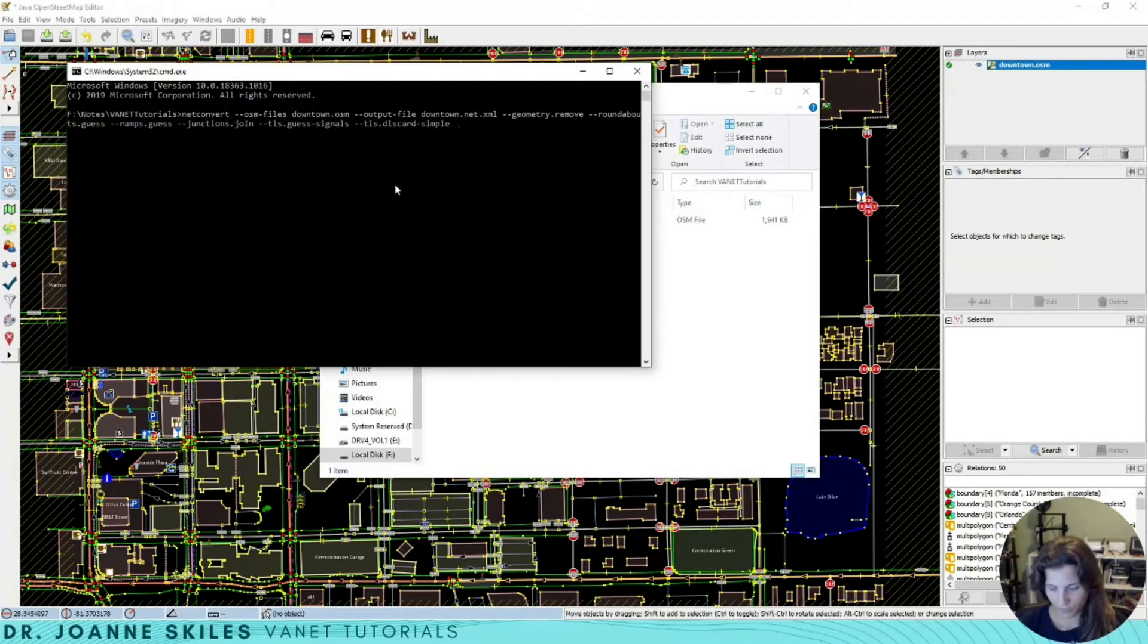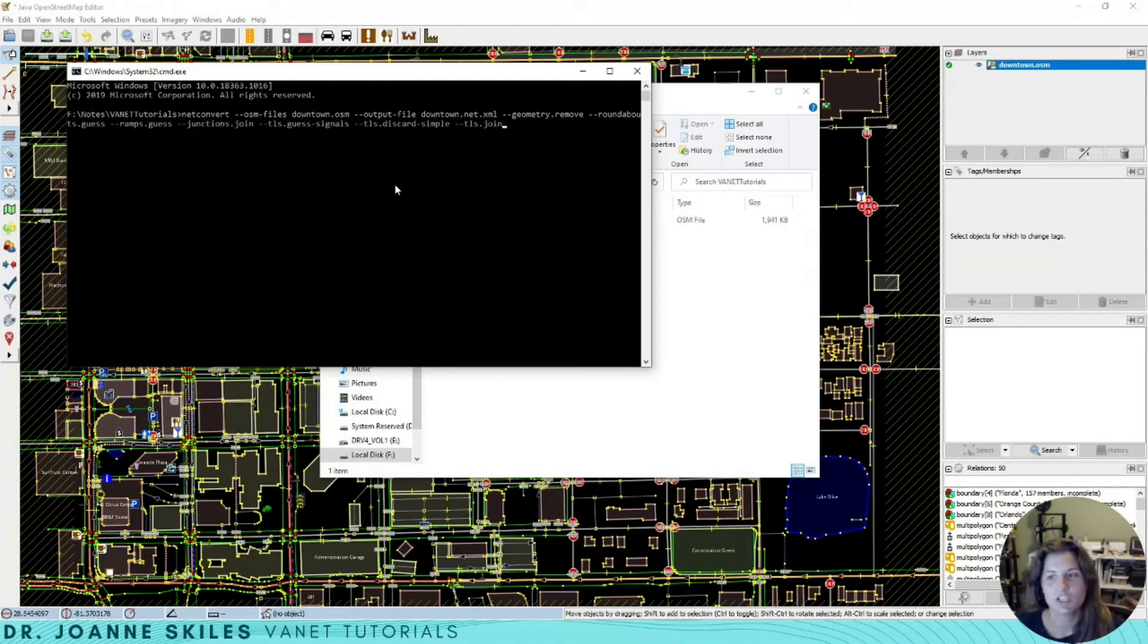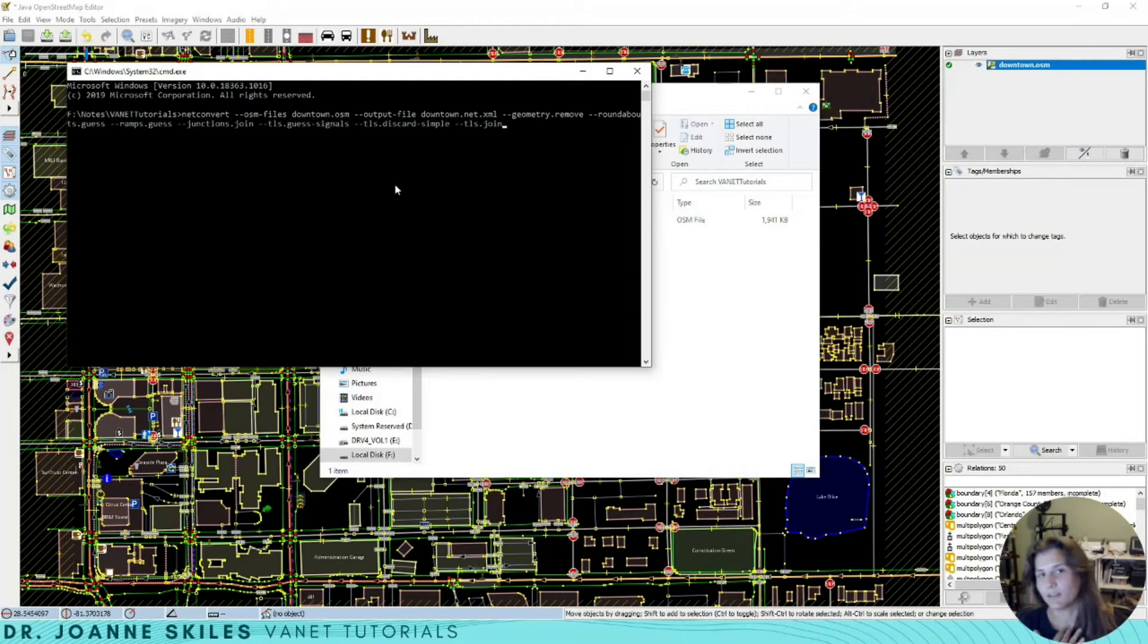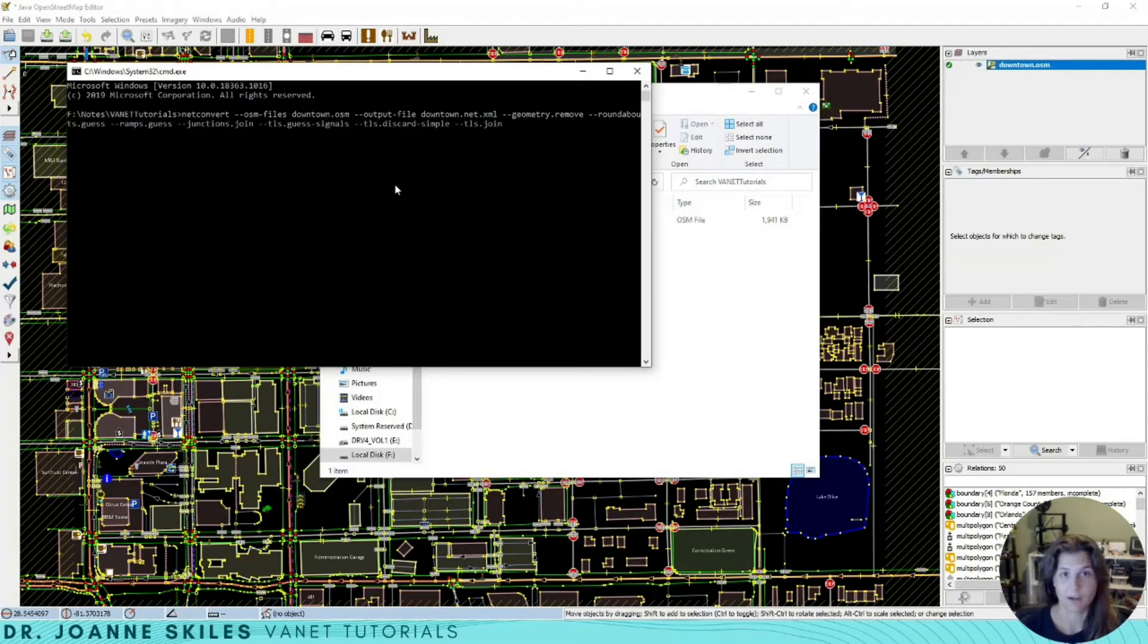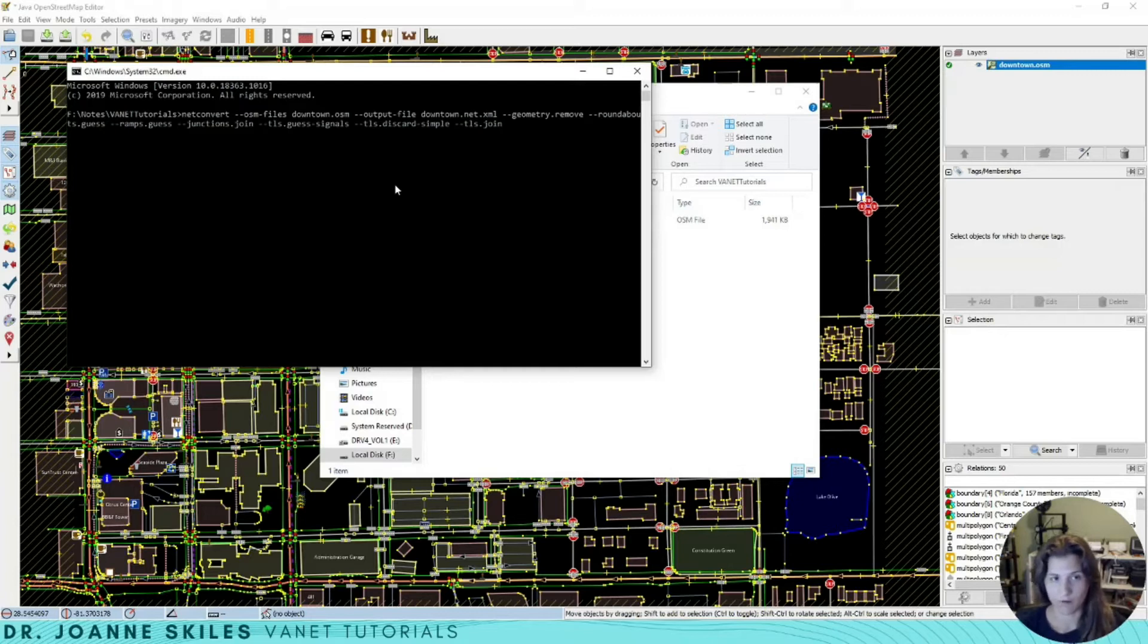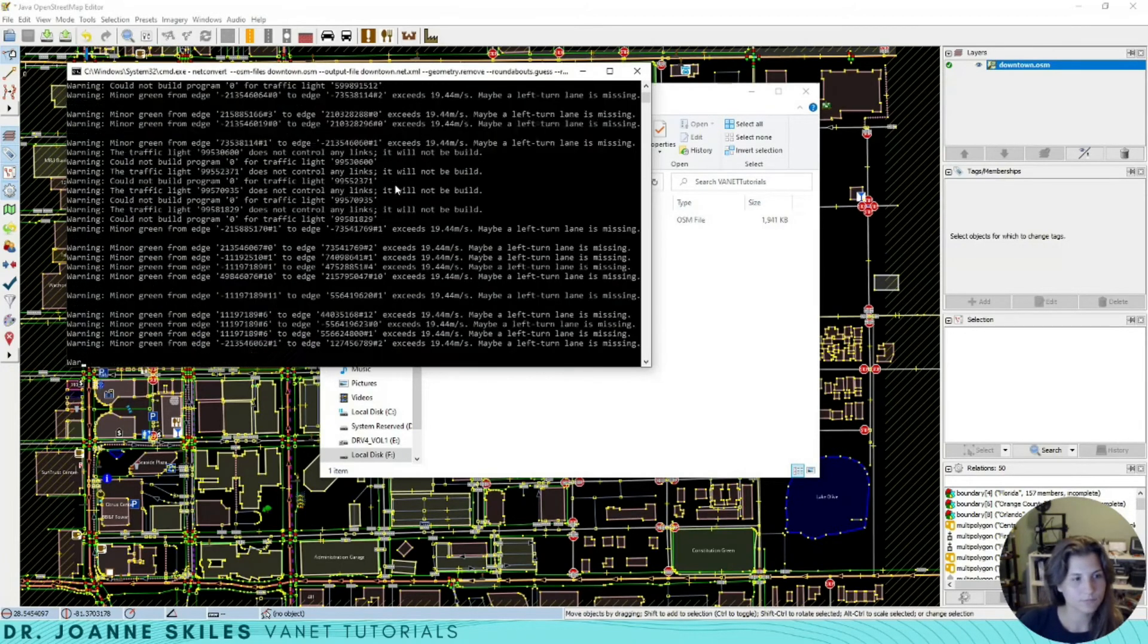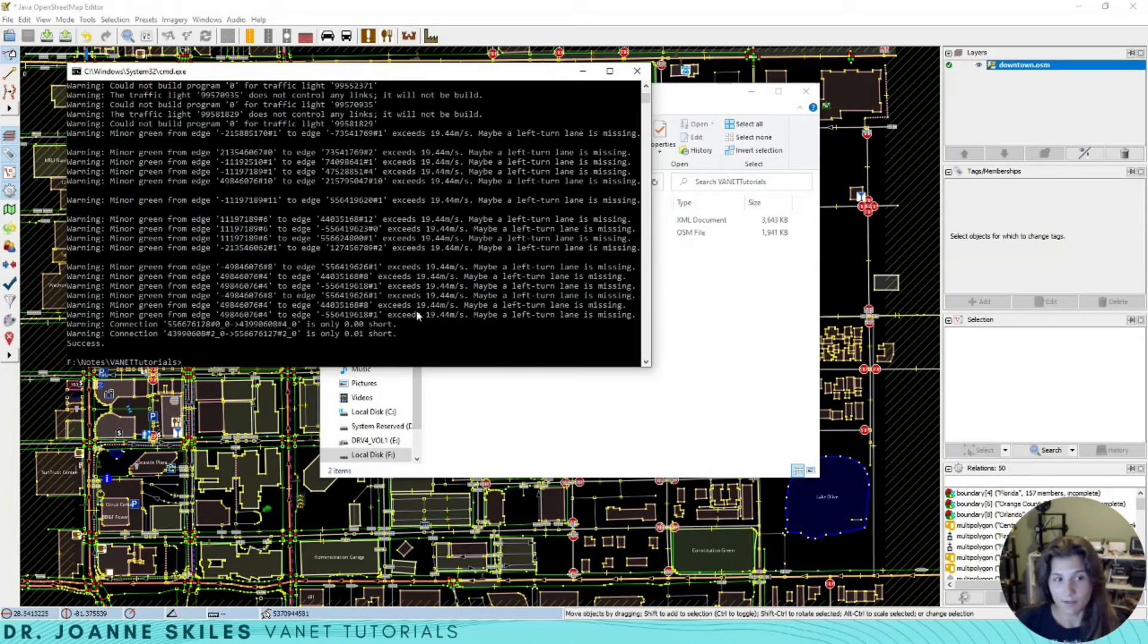Let's also join our traffic light signals. These are a lot of options. You can read up on everyone, and there's even more to it. These are just the ones that I think of as standard when I am converting an OSM file to a Sumo network file. We have a lot of warnings, but it is successful at the end.